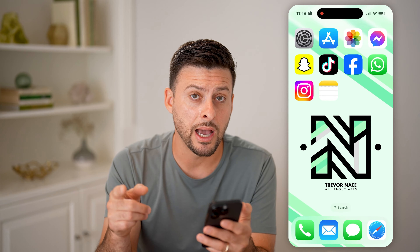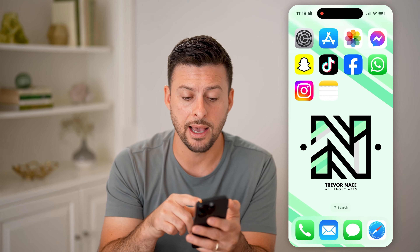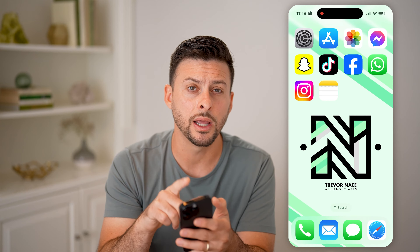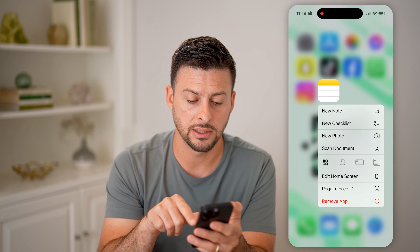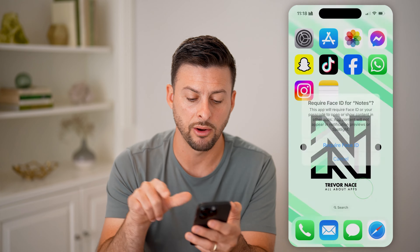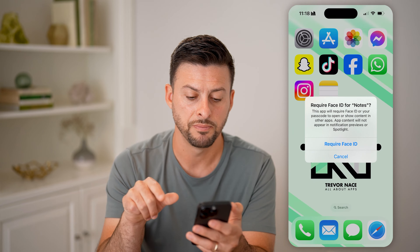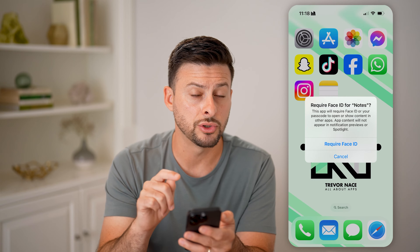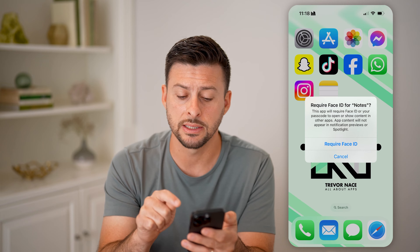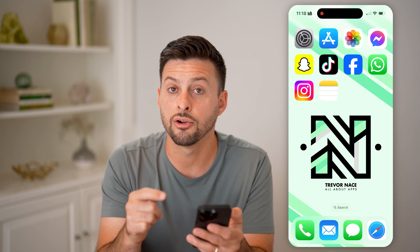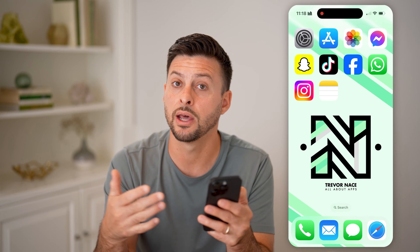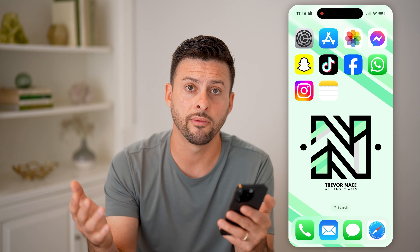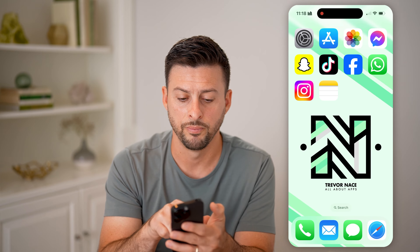After you do that, you'll be able to hide any app by tapping and holding on it. But if you tap and hold on, for instance, the Notes app and hit Require Face ID, you can see that the option to hide it is not there. So you cannot hide apps that are default Apple apps — you can only hide apps that are third-party apps. For whatever reason, Apple made that a rule.